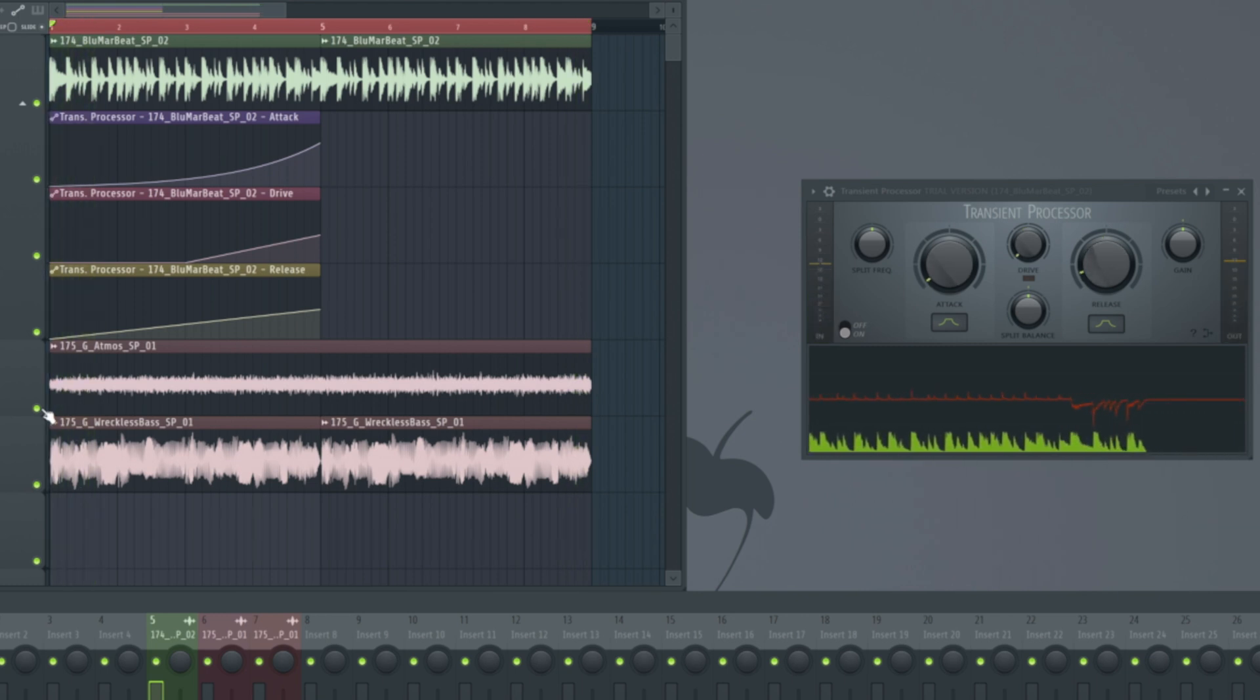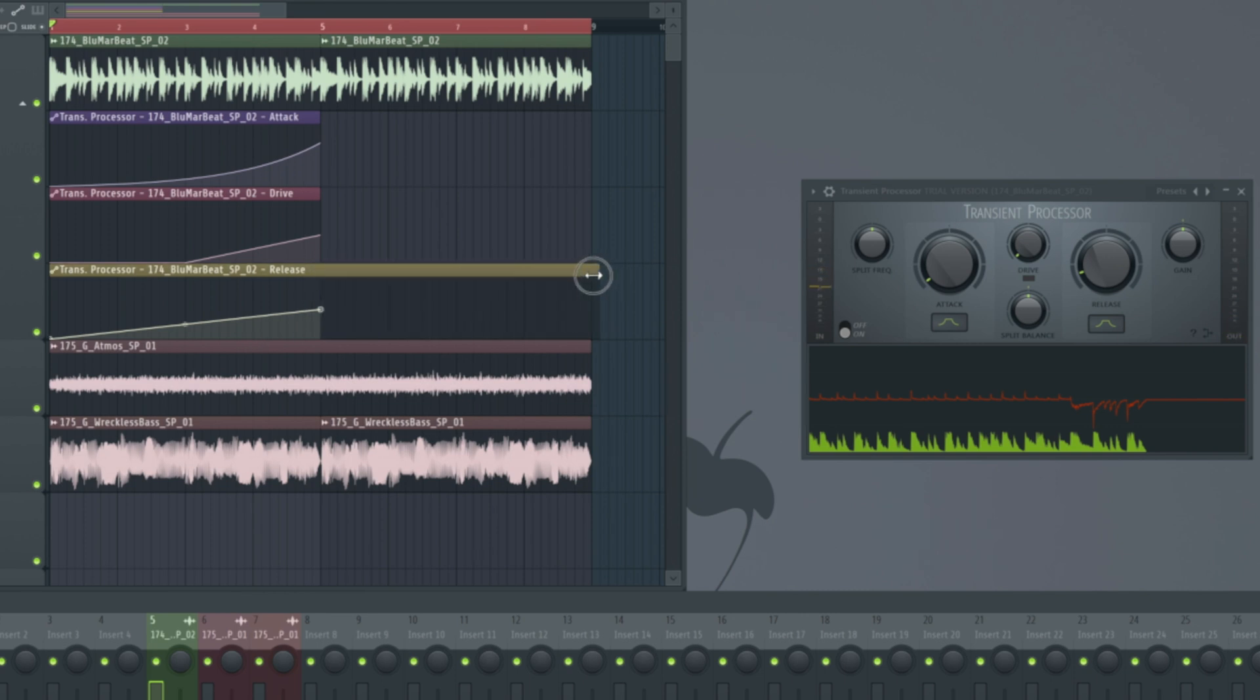Okay, so in that second part, the drums are now poking through the mix nicely, but the transient phase off really, really quickly. Maybe we want to have them poke through and last a little bit longer. That's what we would use our release automation again.